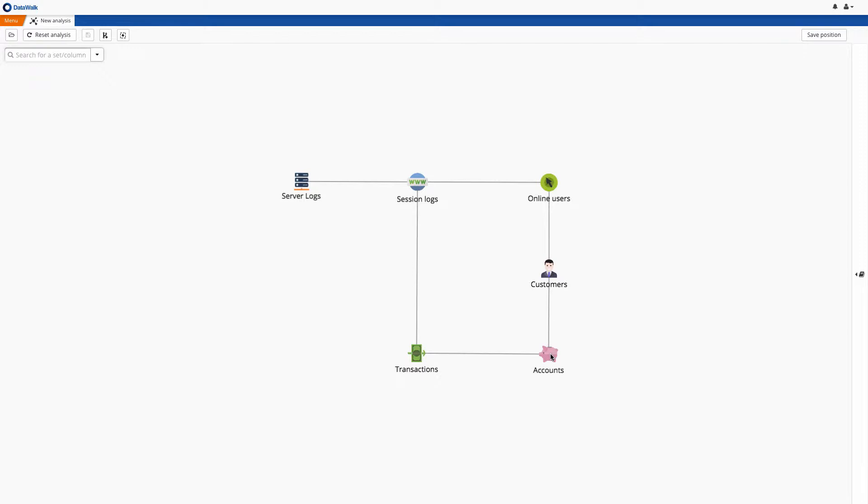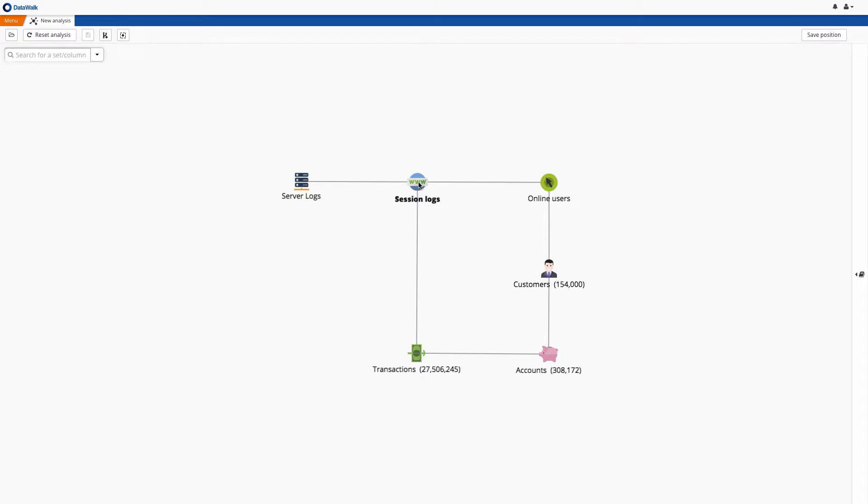Our data here consists of sets such as accounts, transactions, which is a data set that was actually combined from many different transaction systems in the bank, customers, session logs, and server logs.